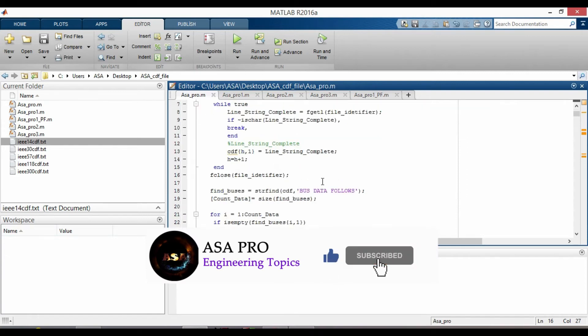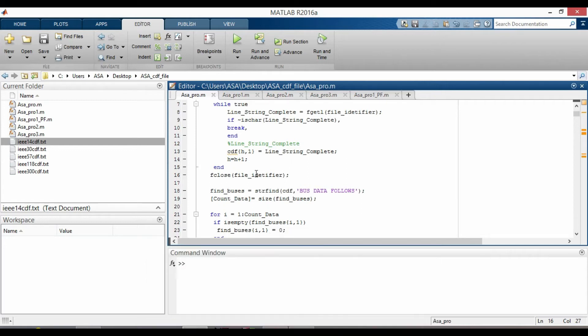After finishing with reading the data file, we need to classify each of bus data and branch data into different items.